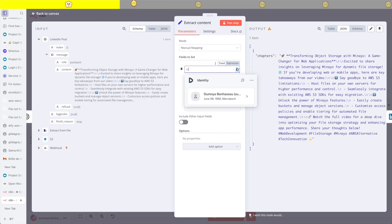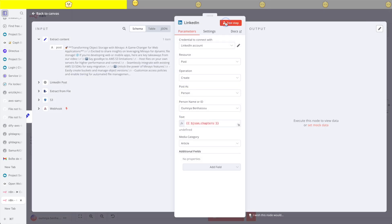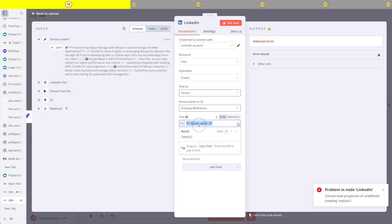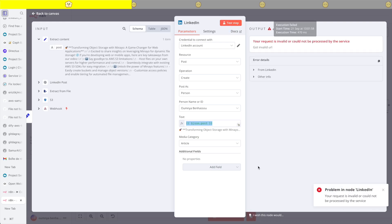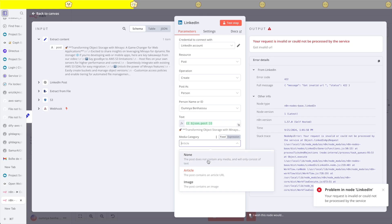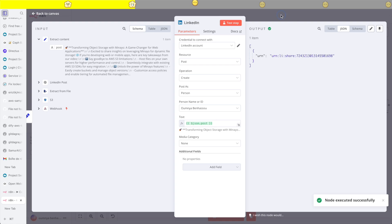I'm going to rename this to post since it's not a chapter, then copy the JSON that was generated to use as mock data for my LinkedIn post. We have an error because I renamed the content to post instead of chapters. Let's test again — another error. I'm going to change the type from article to none and test. And yes, it works.